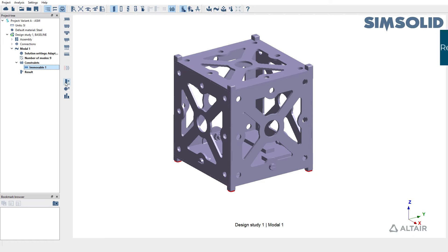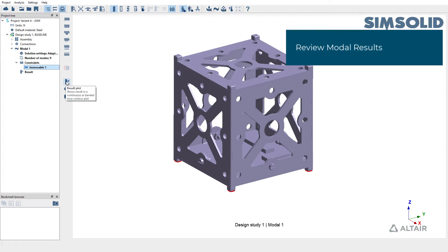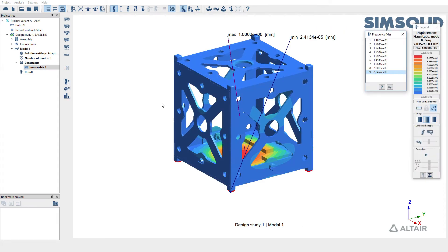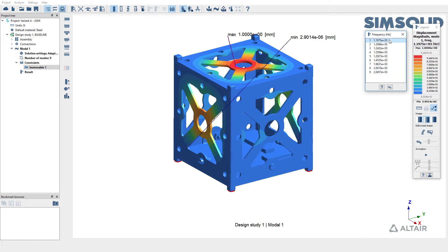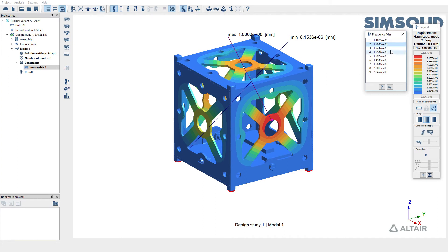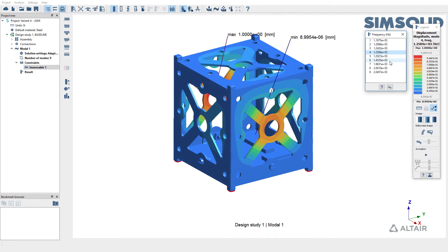Let's go ahead and review the results first. You can plot the displacement magnitude. The first frequency is close to 1200 hertz. You can also cycle between various frequencies to look at different mode shapes of the structure.